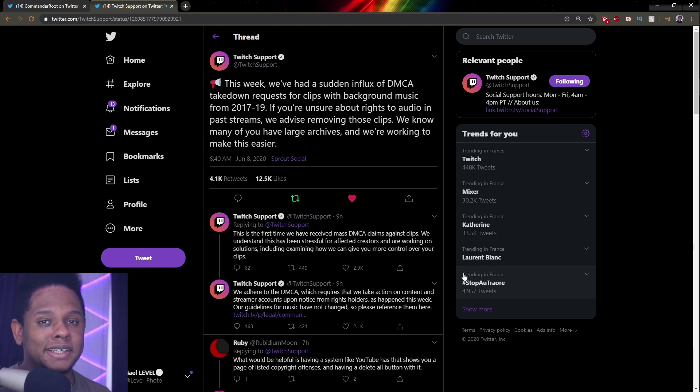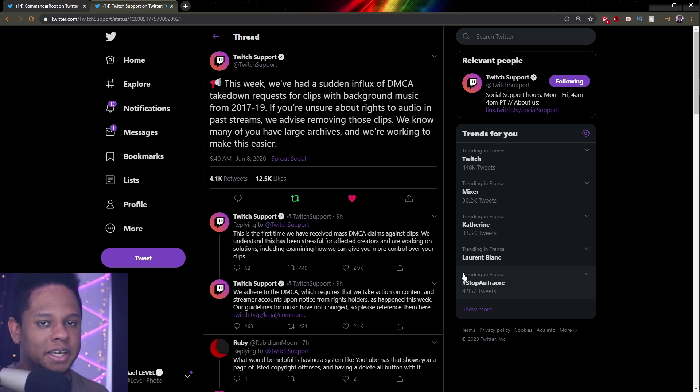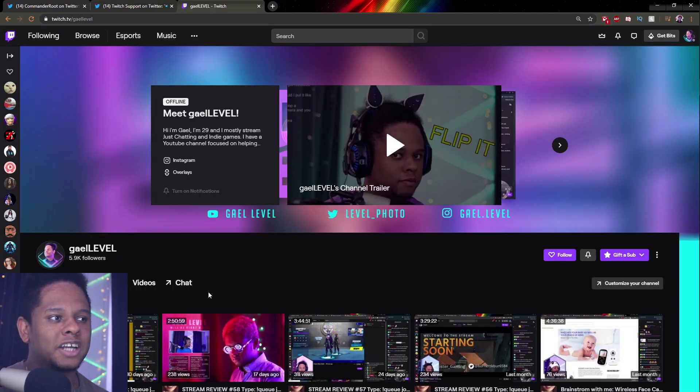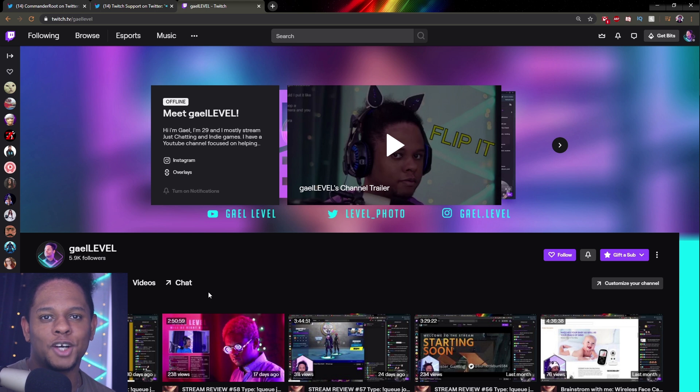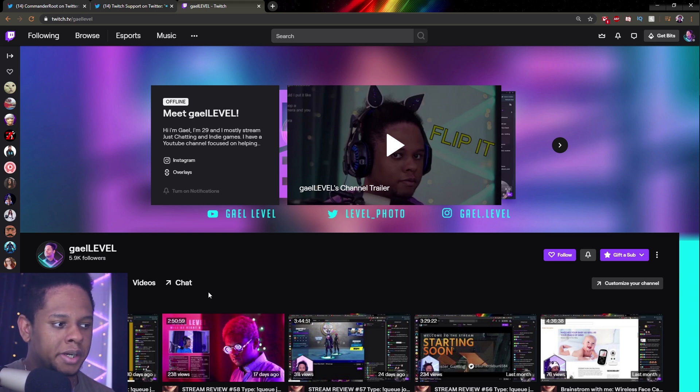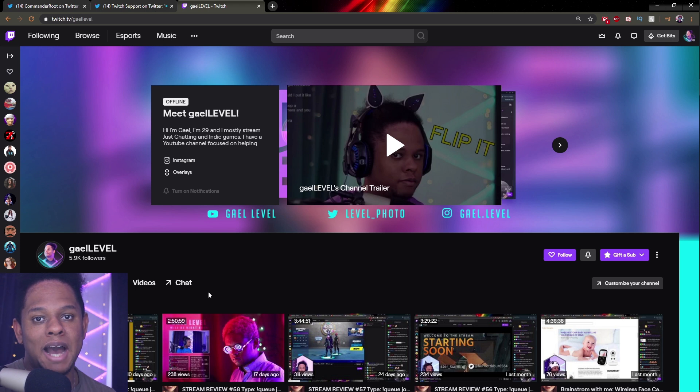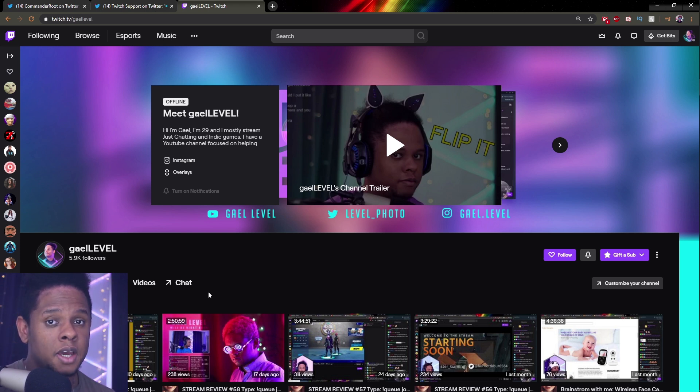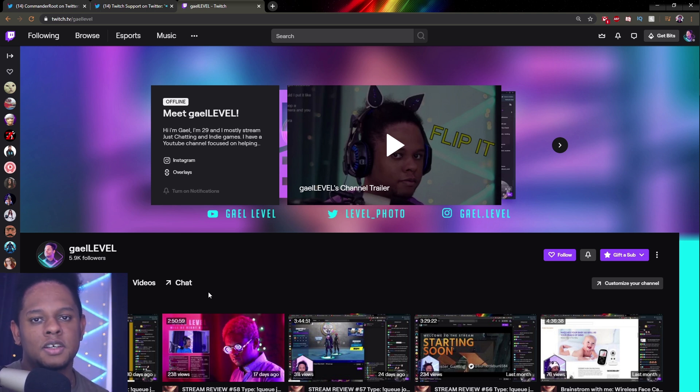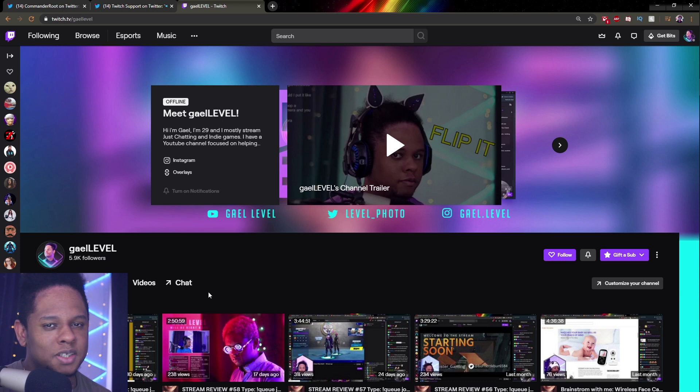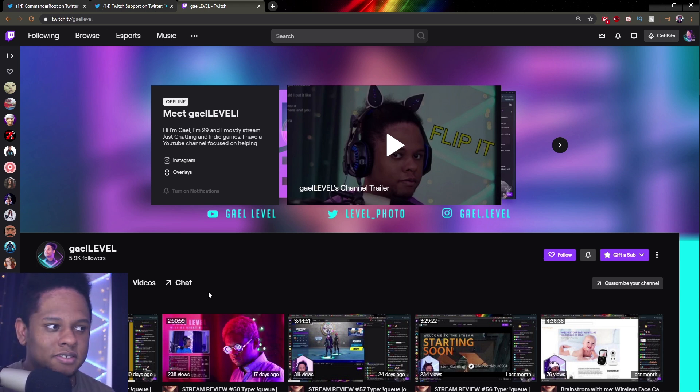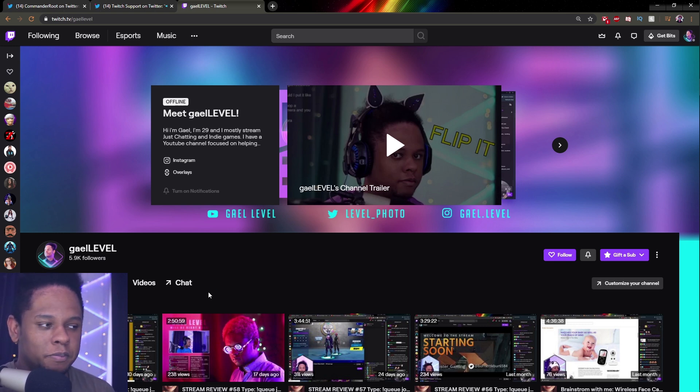So a lot of streamers are actually scrambling right now and trying to delete their clips before they get DMCA'd. I don't have precise information about which companies or labels, but I'm going to go over how you can delete your highlights and clips because those are permanent. I'll also show you how to delete VODs, but your VODs disappear so you won't get DMCA'd on a VOD from two years ago.